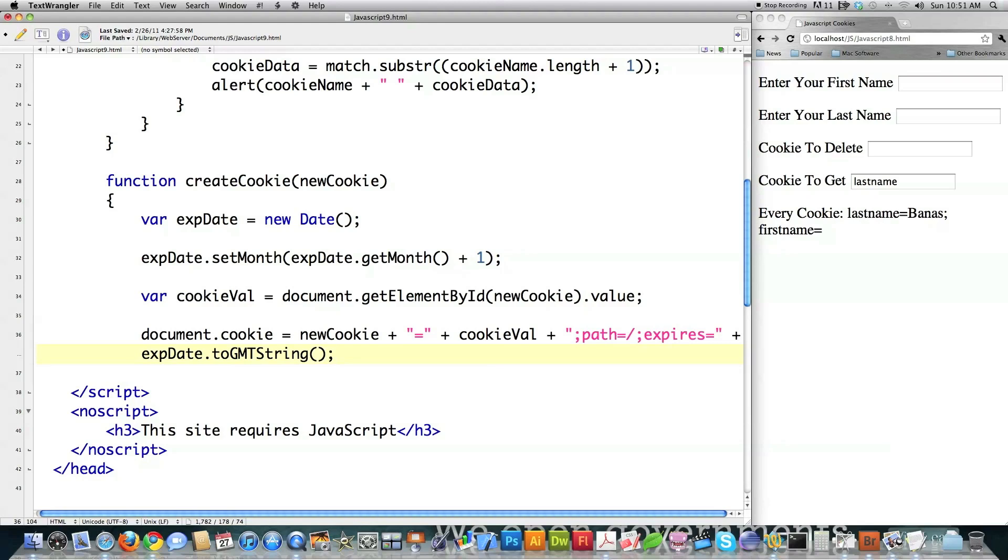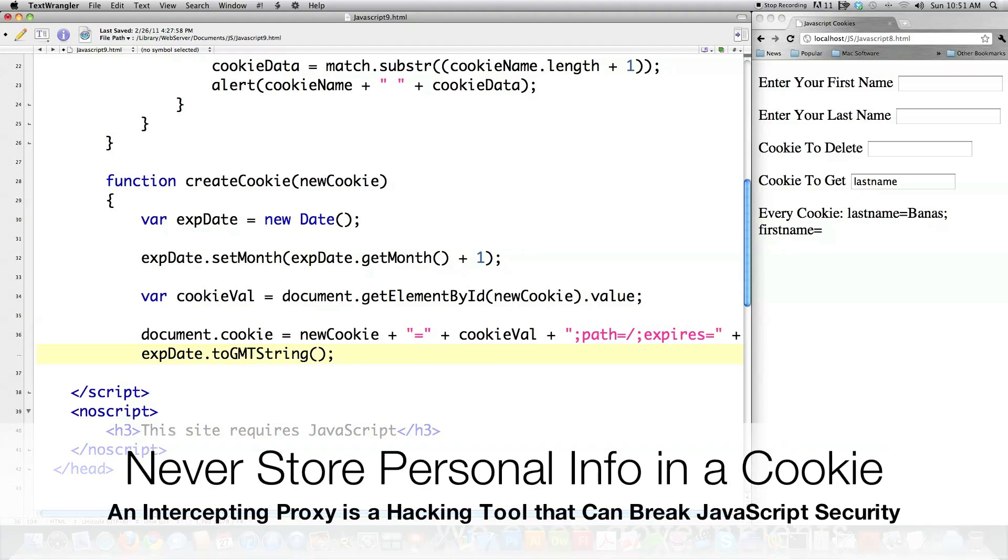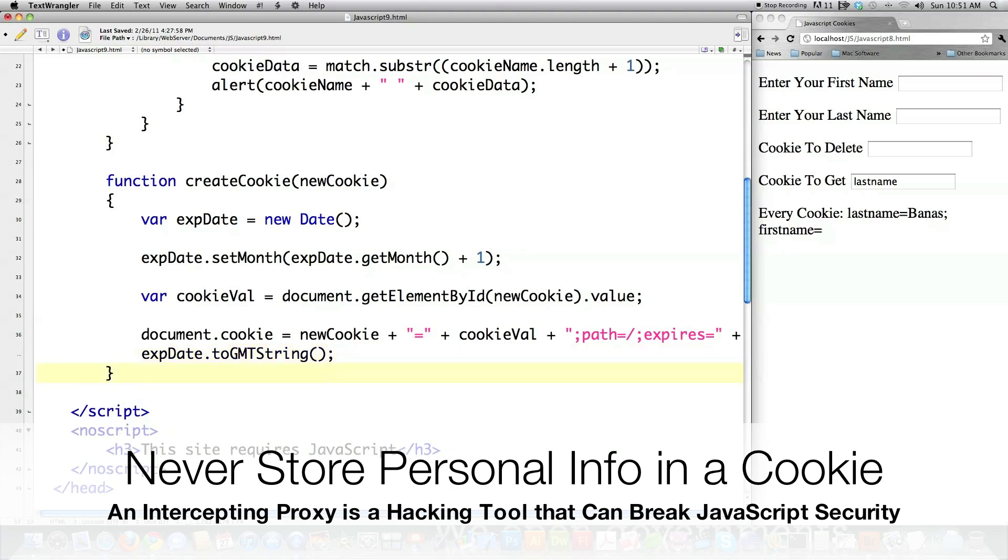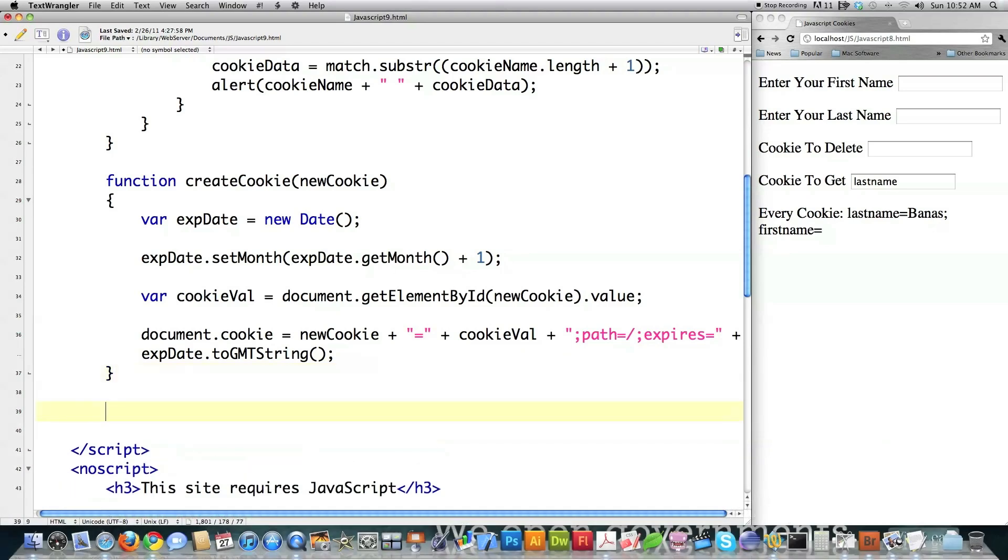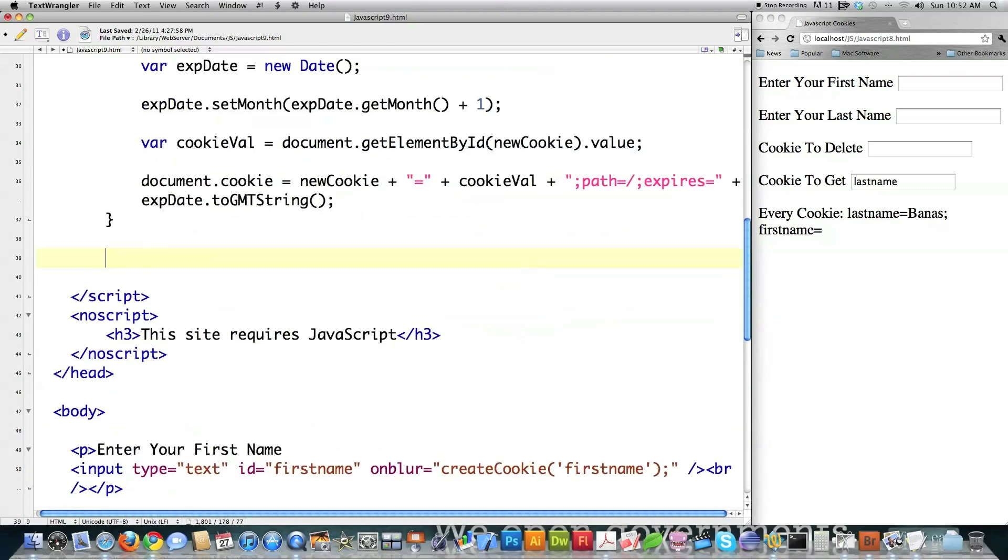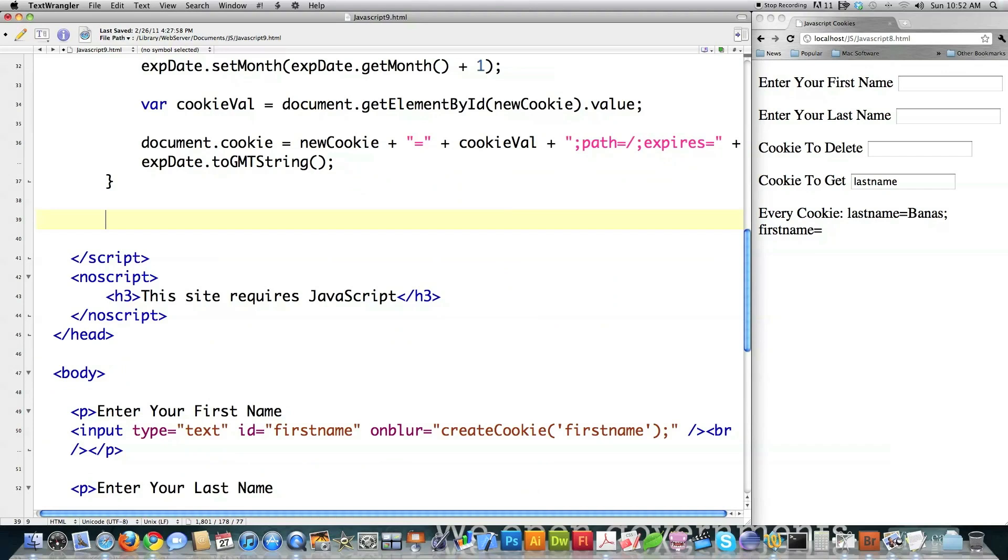If you do not assign a domain name, it will automatically use whatever your domain is. That's why I didn't put that in there. There's some other little things that you could add on to this cookie, but I don't use them because they're supposedly for security reasons. But as I said before, an intercepting proxy can completely break any security that you set up with JavaScript. So I don't really worry about my security inside of JavaScript. I only worry about that with PHP.